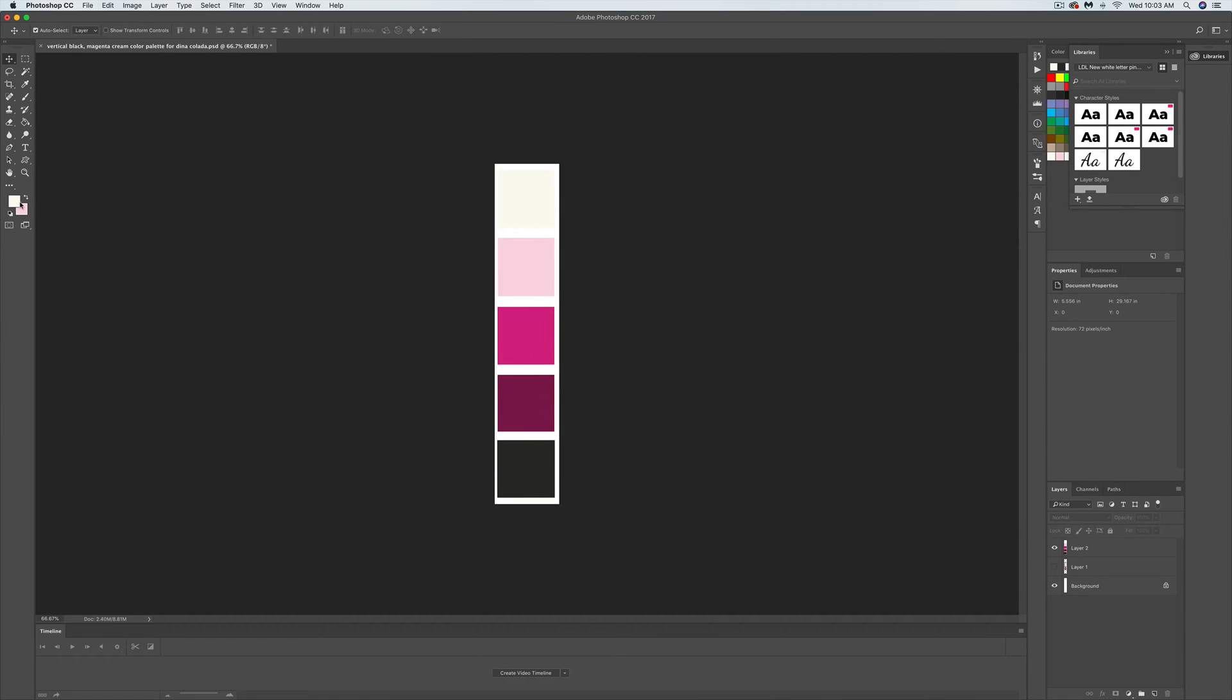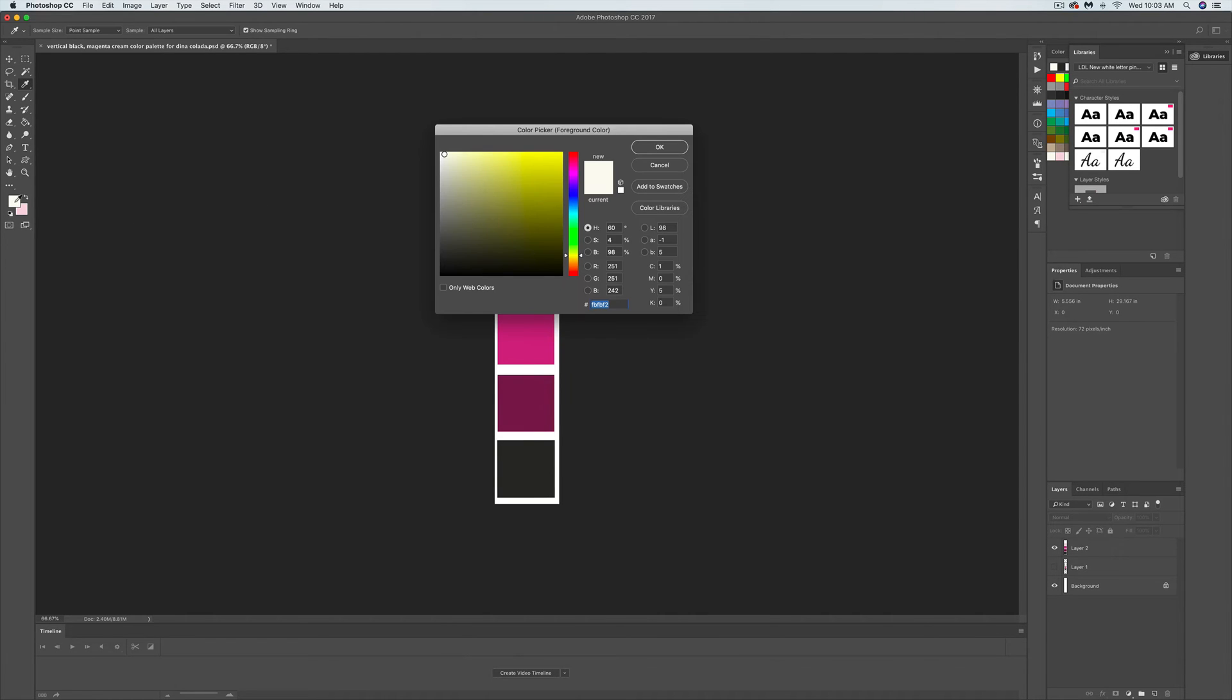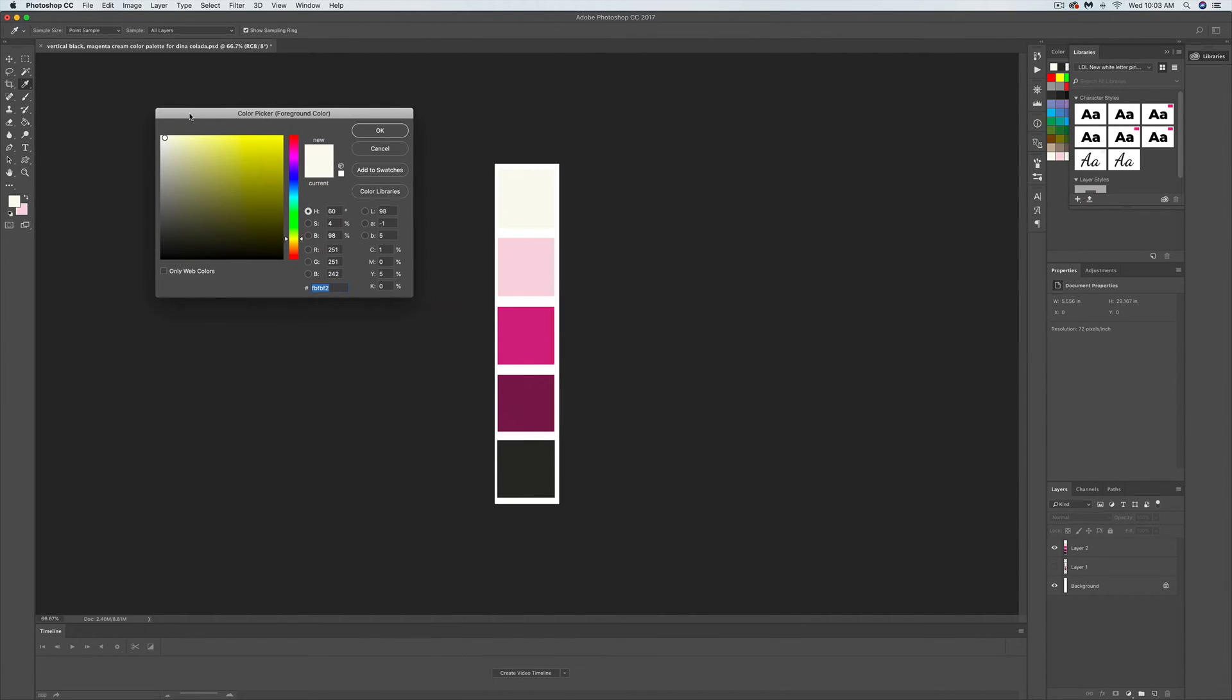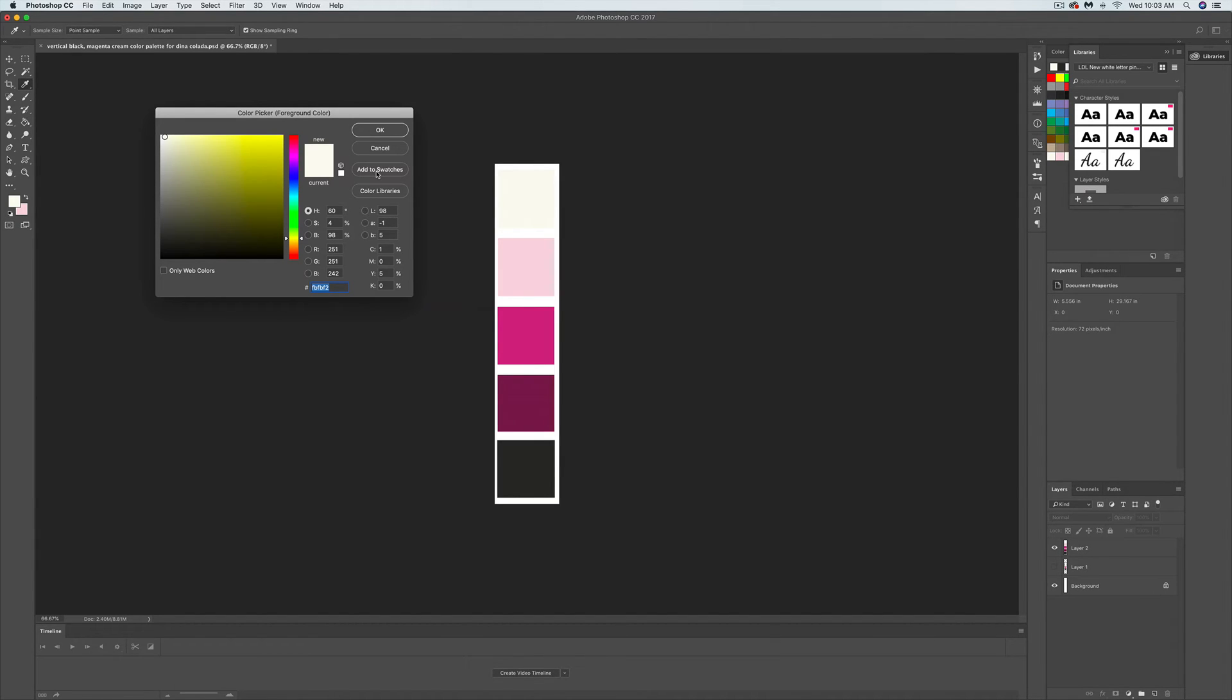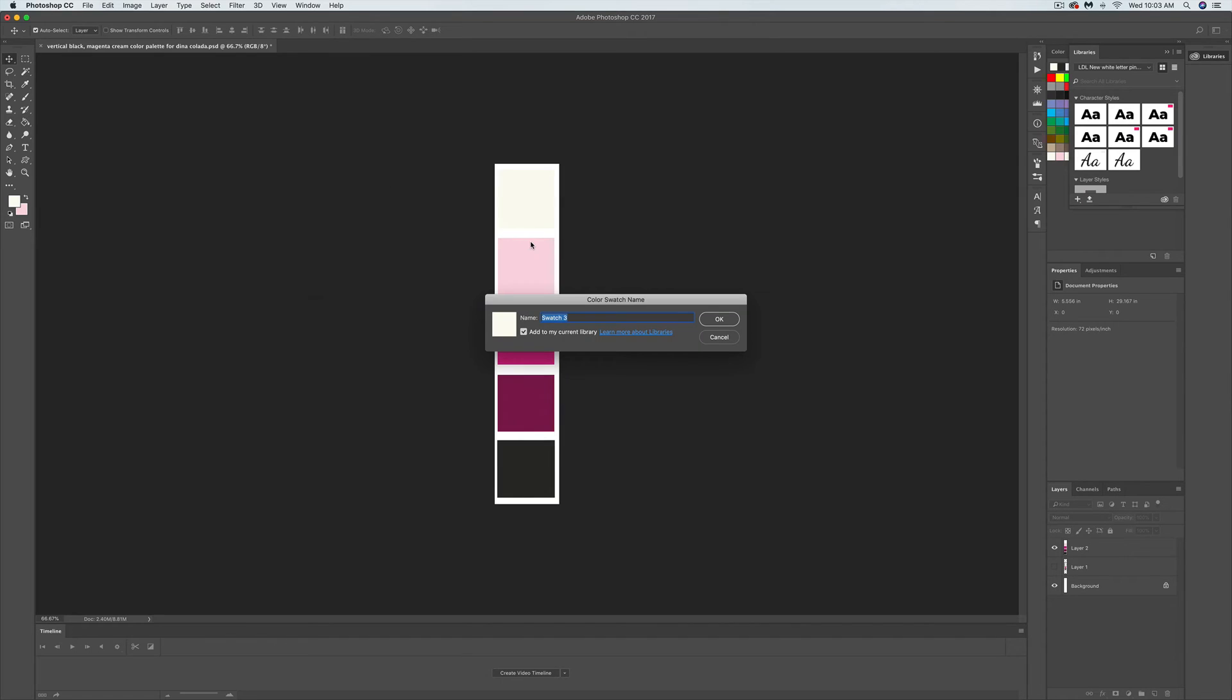And then I'm going to click on that. I need to move this out of the way so it's not covering up this cream color. Click on the cream color and click add to swatches.